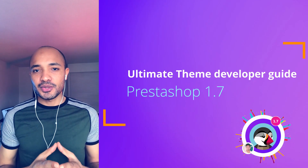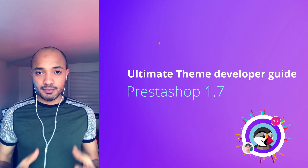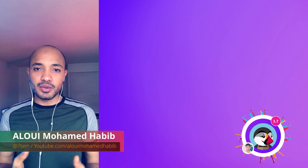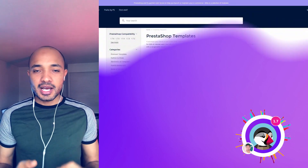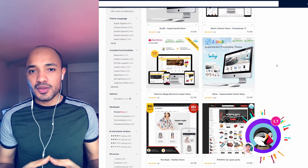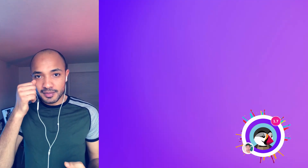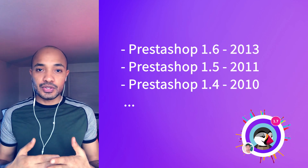Hello there and welcome to this ultimate theme developer course for PrestaShop. You are here to learn PrestaShop and you are interested in creating your own themes and selling them, because if you go to the addons store you will see that the themes are pretty expensive and worth investing time to learn how to create one and to sell them in that store.